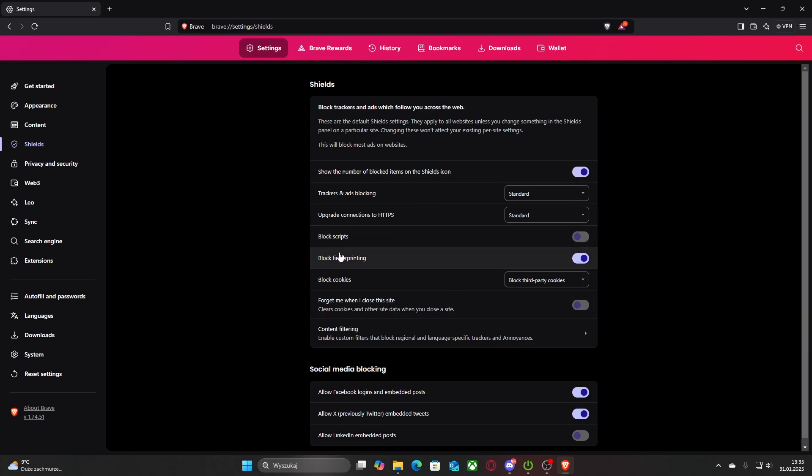Another thing I would recommend is to block scripts. I think it's really good so you don't download any viruses or malicious scripts. So I would just left click on it to make sure it's on.